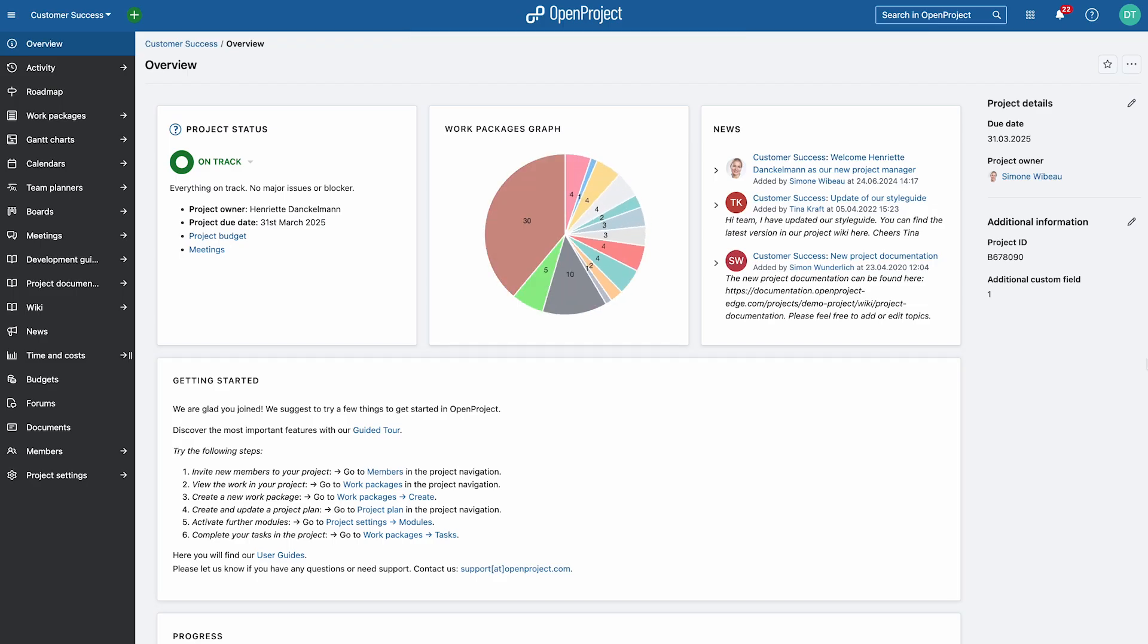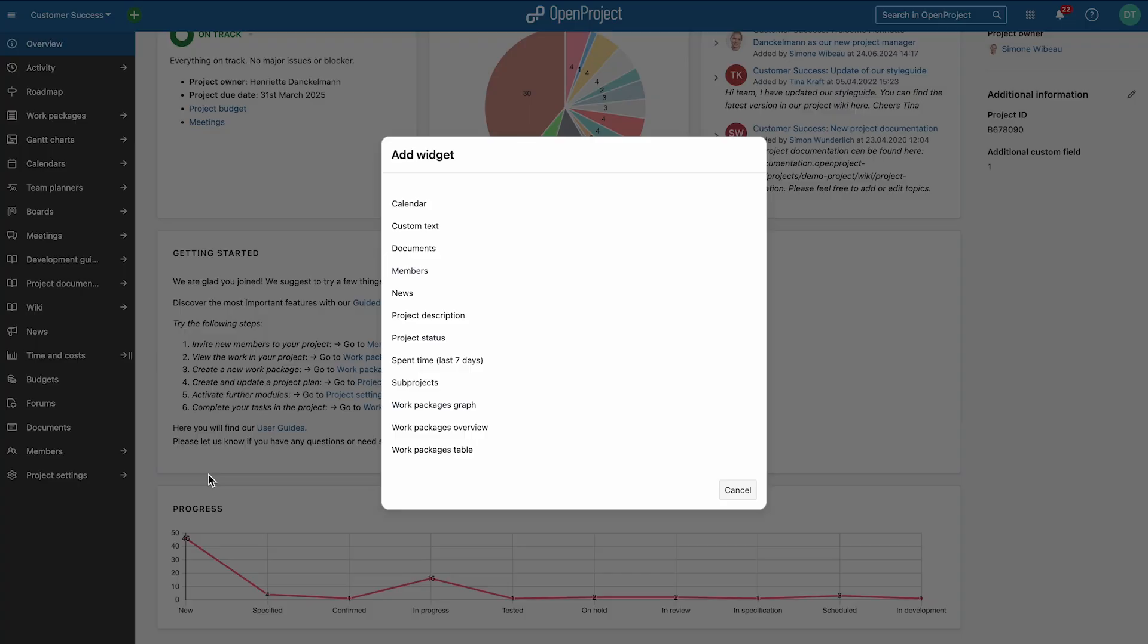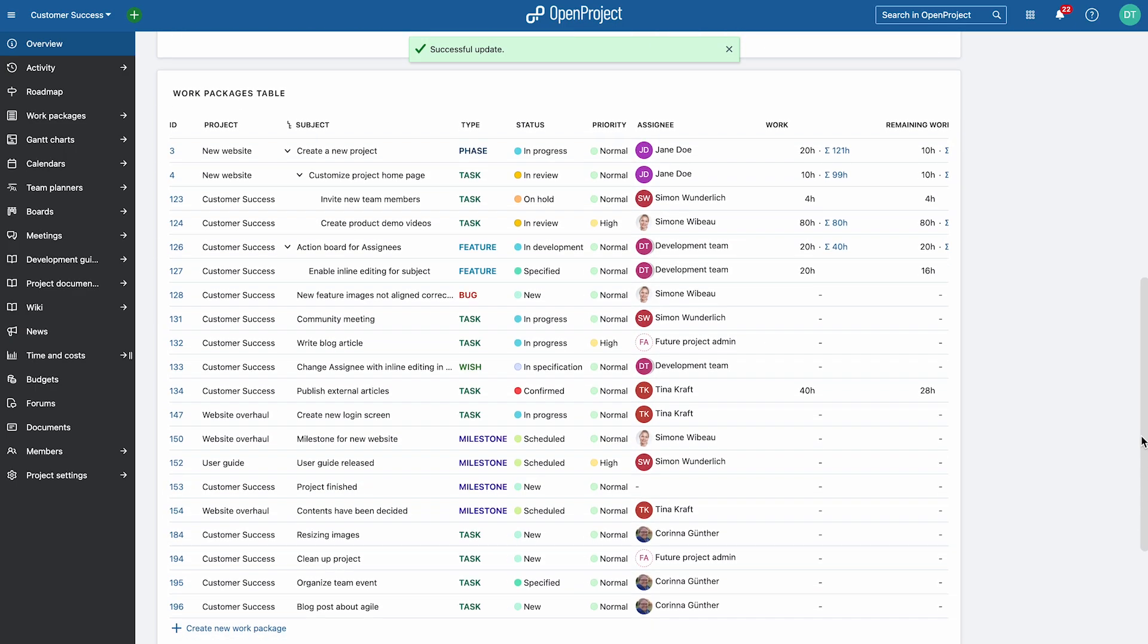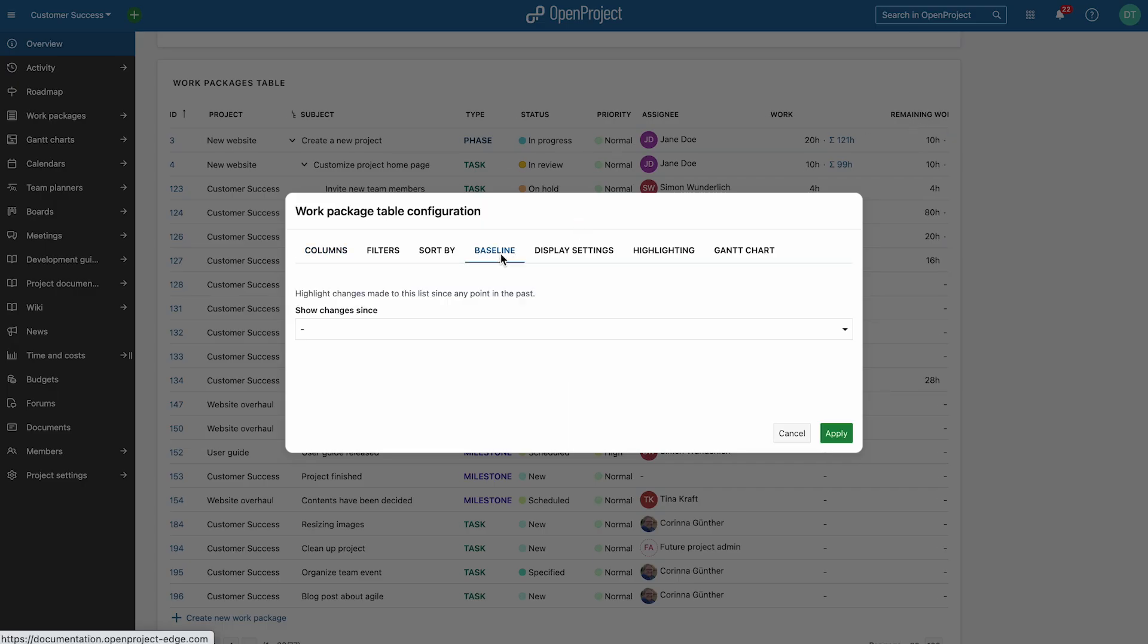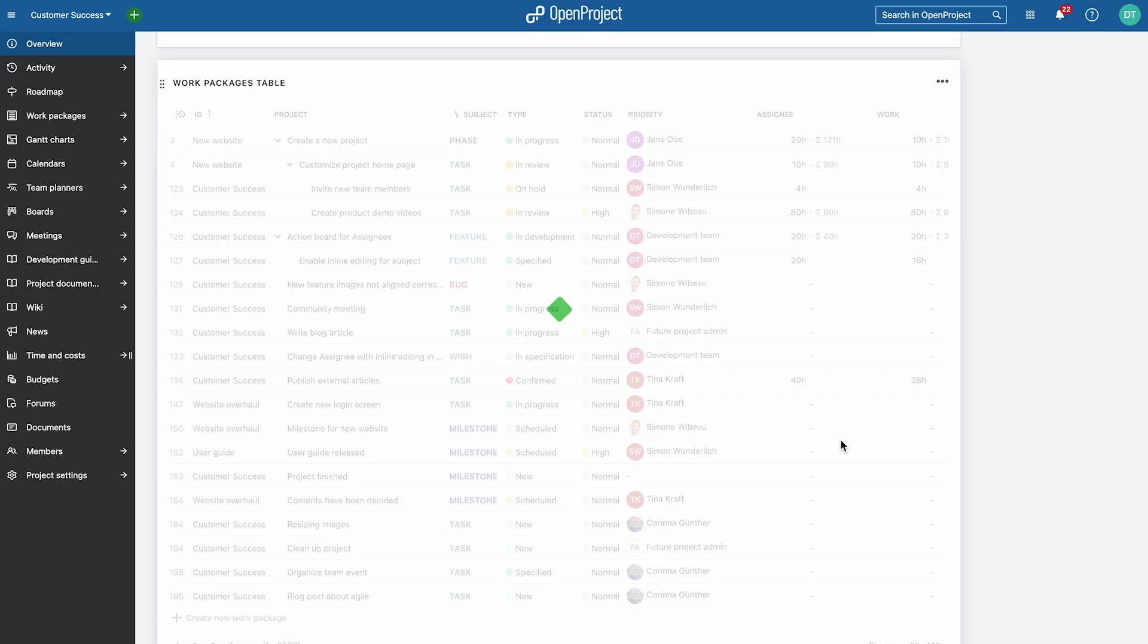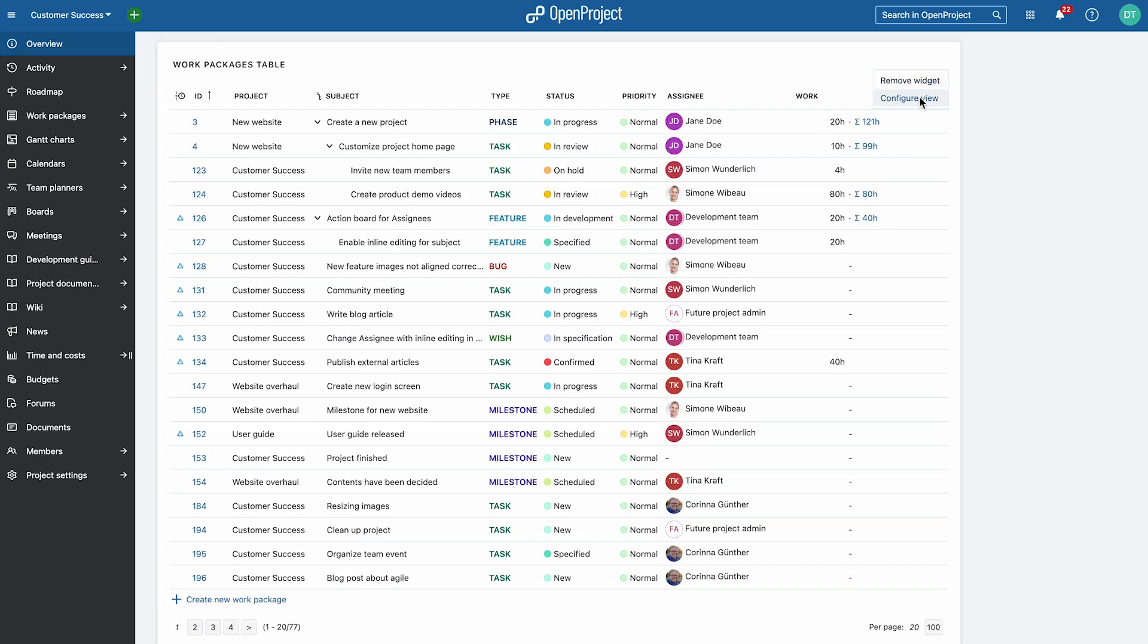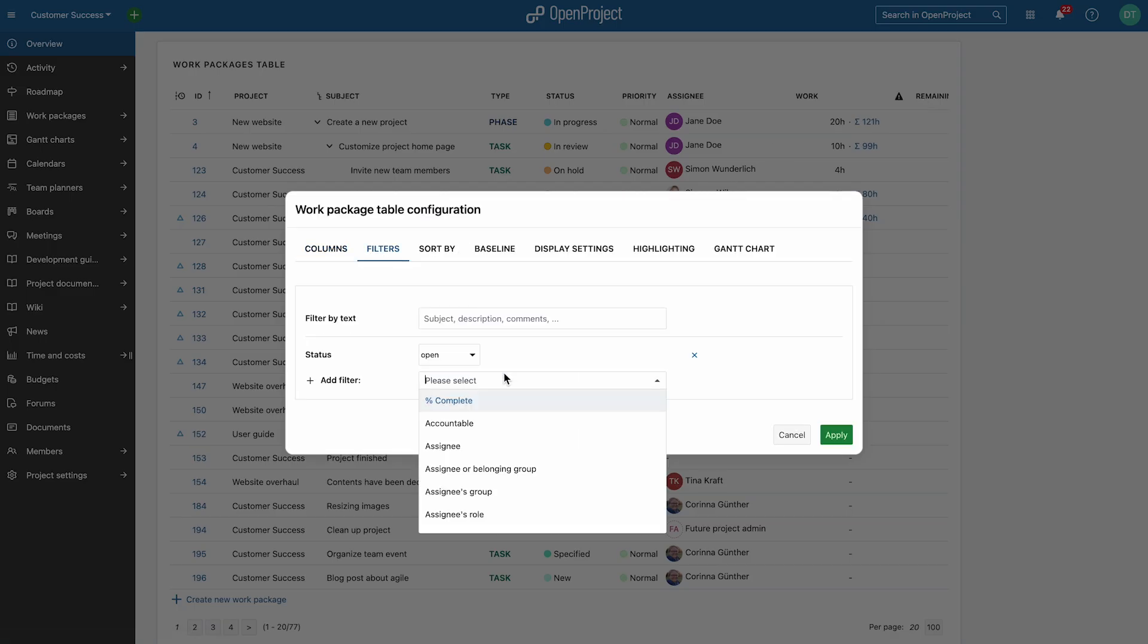You can also configure the work package table views. For example, to include a baseline comparison, or to filter and group data in order to see changes since yesterday, focus on work packages with a certain priority, and more.